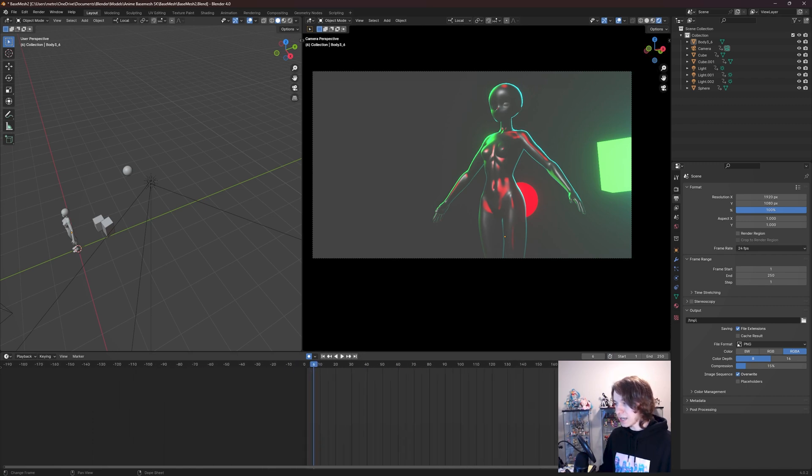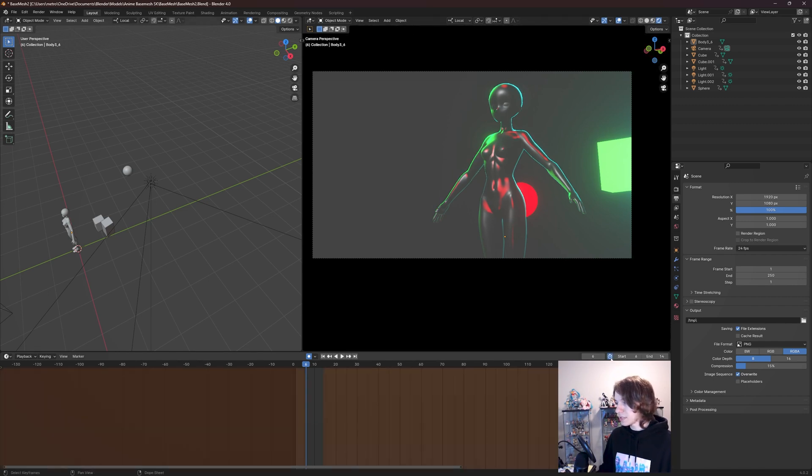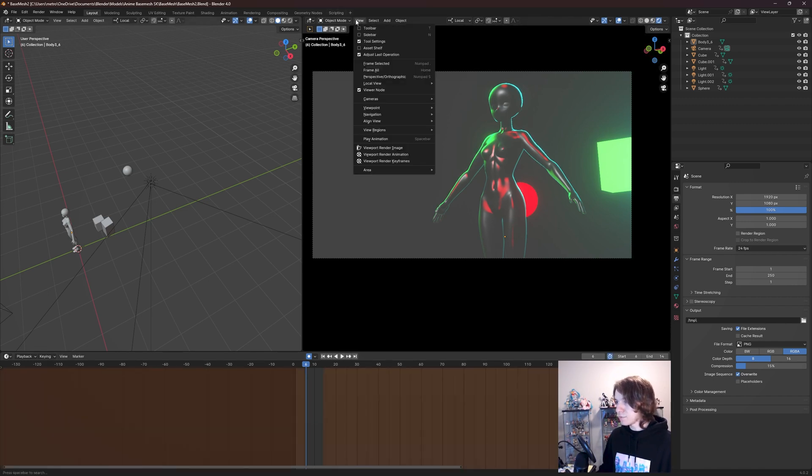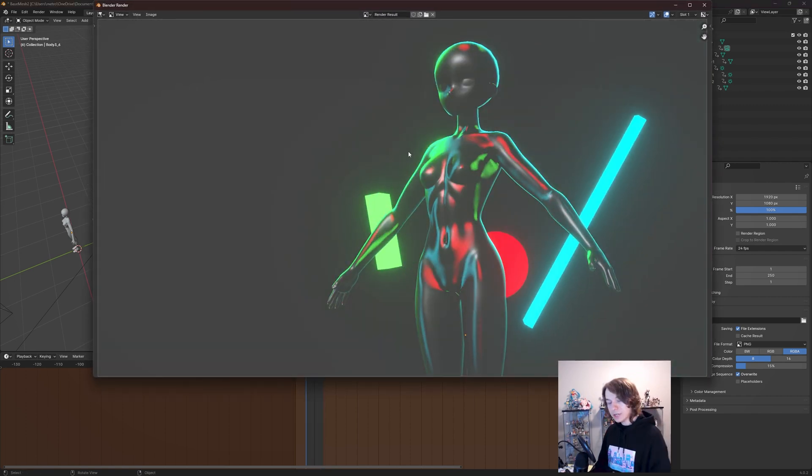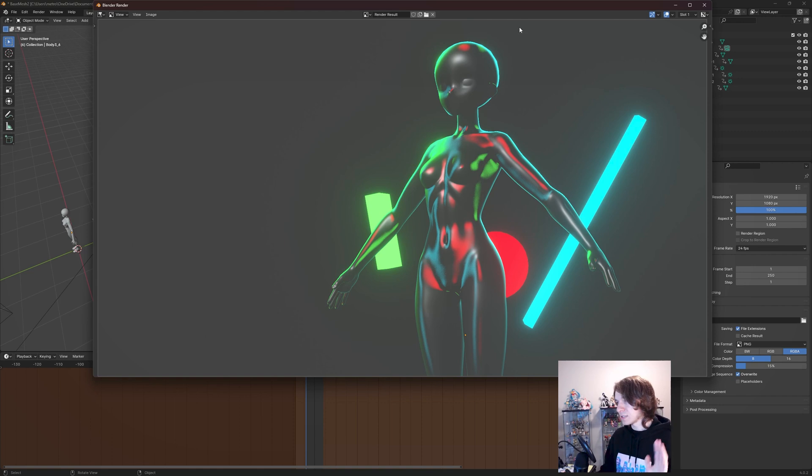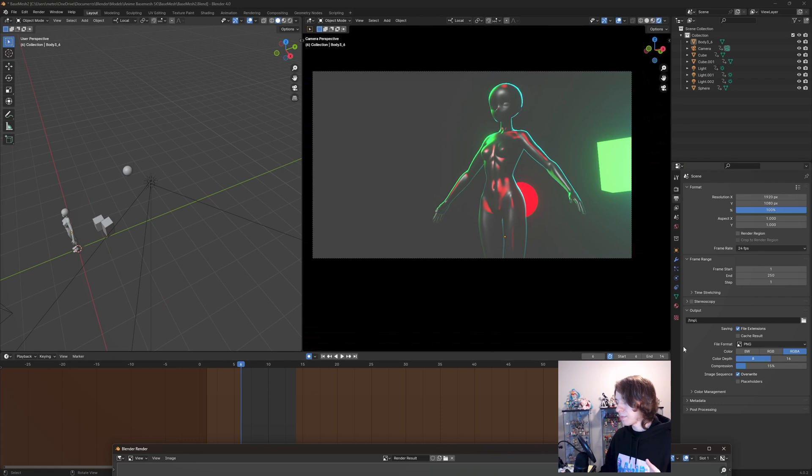It's not going to render out every frame we have in our scene. If we turn off our preview range, you're going to see that we have frame 1 to frame 250 set up. So if we turn this on and then do View, Viewport Render Animation, it's just going to render out our preview range, which is frame 6 to frame 14.